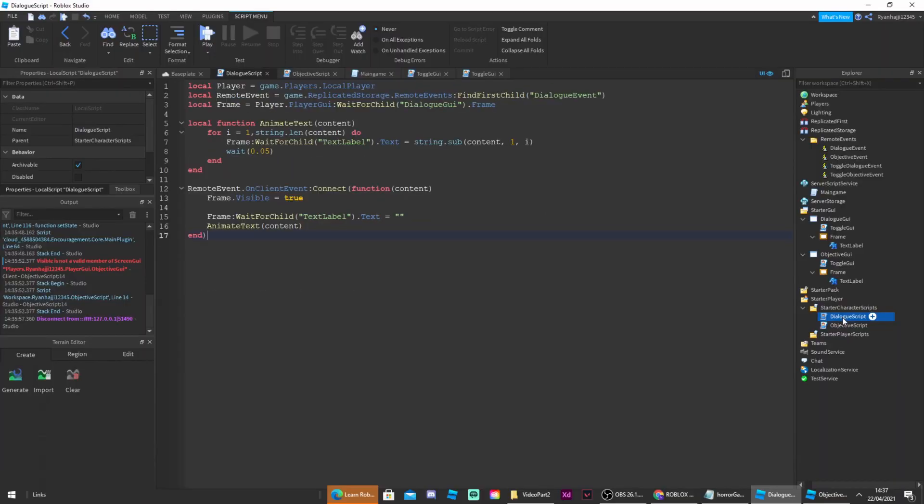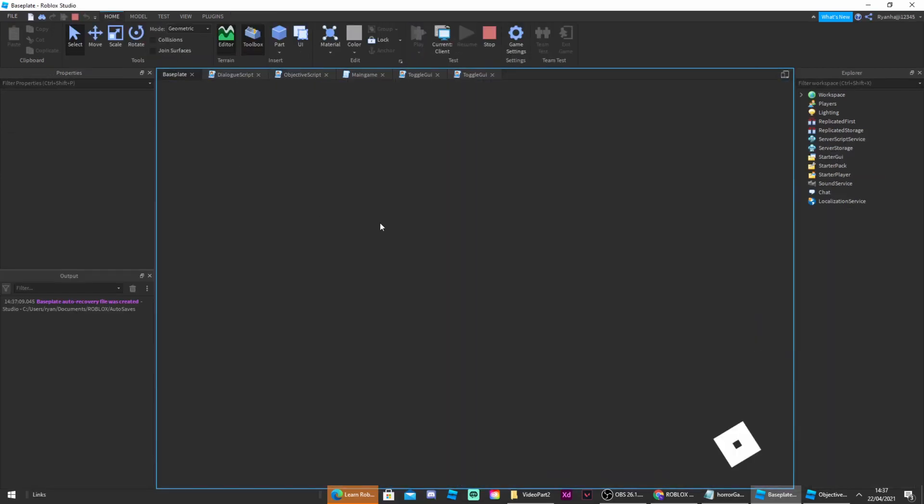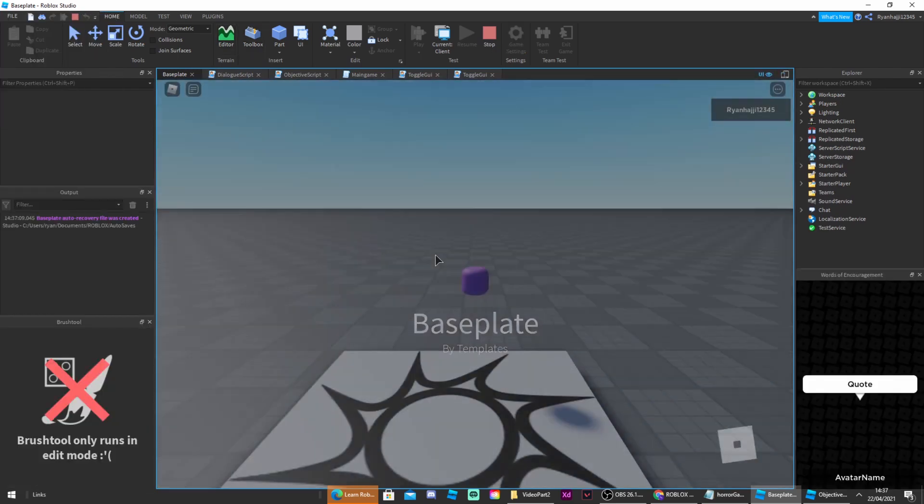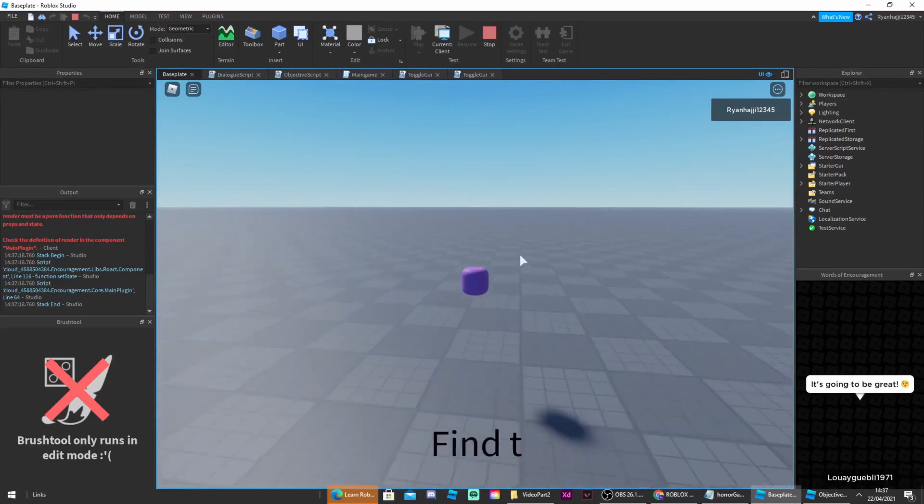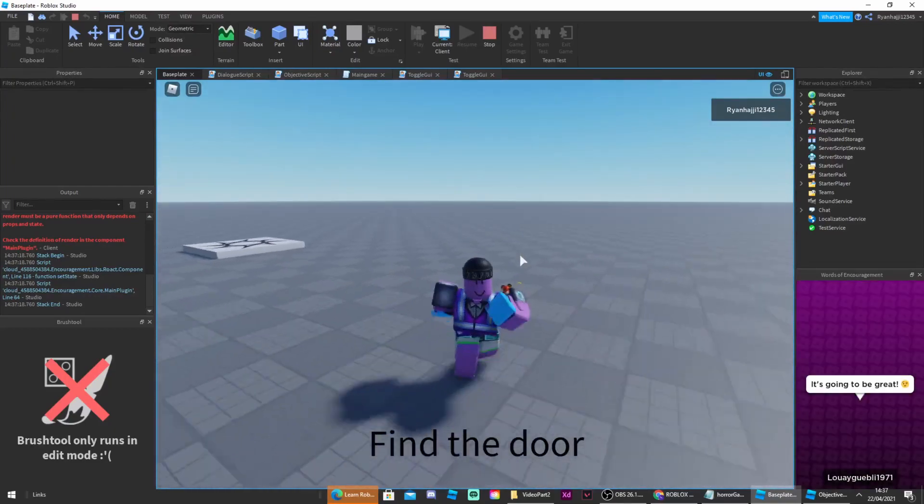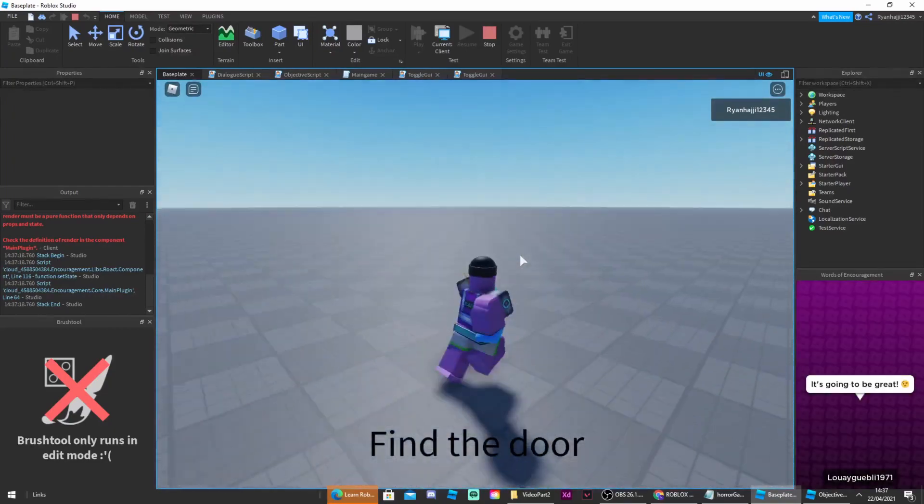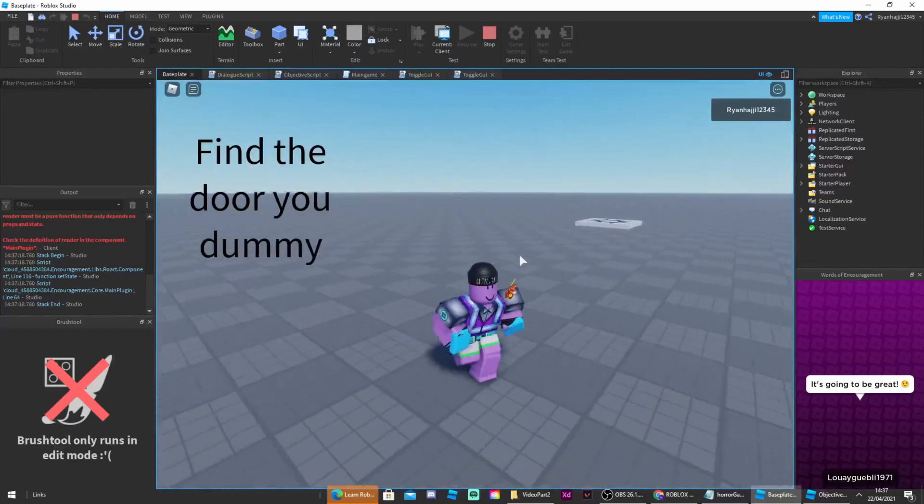And perfect. You can see it works and text animates nicely and it says you have to find the door.